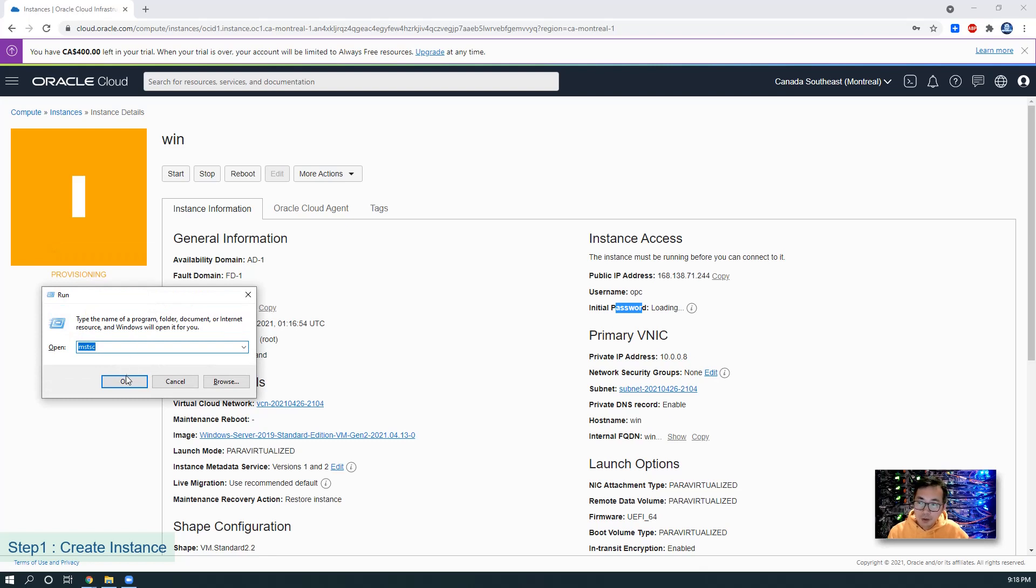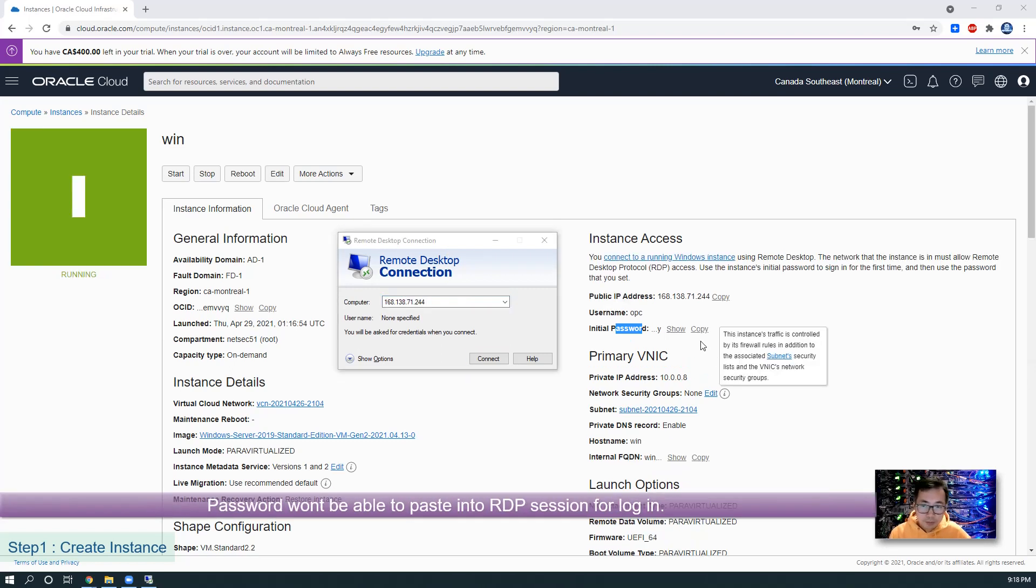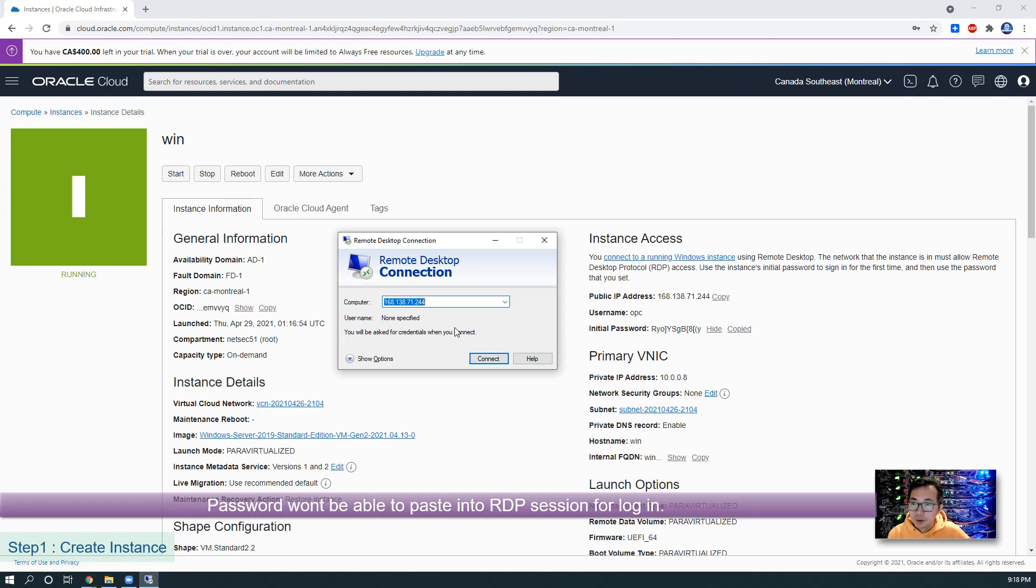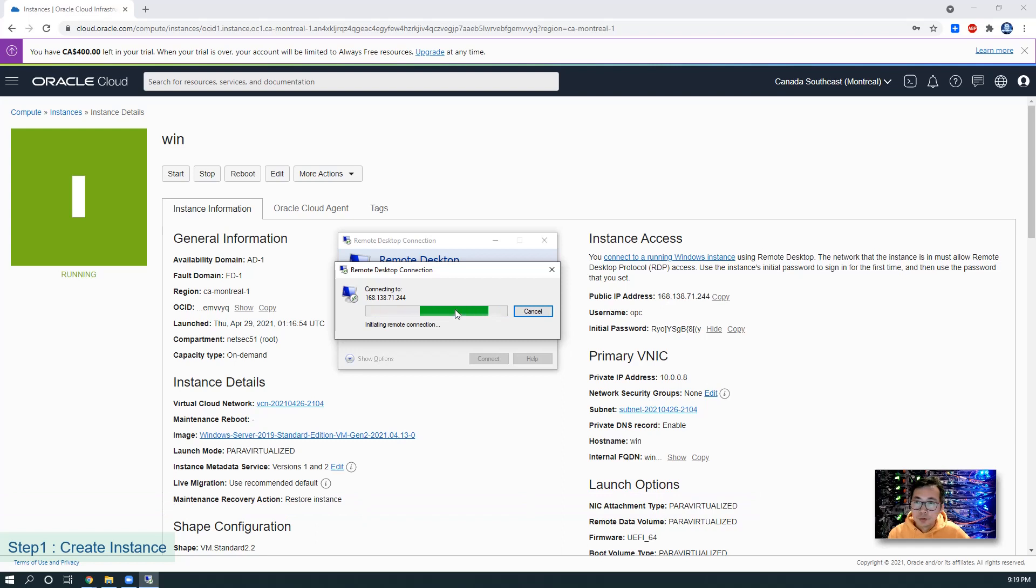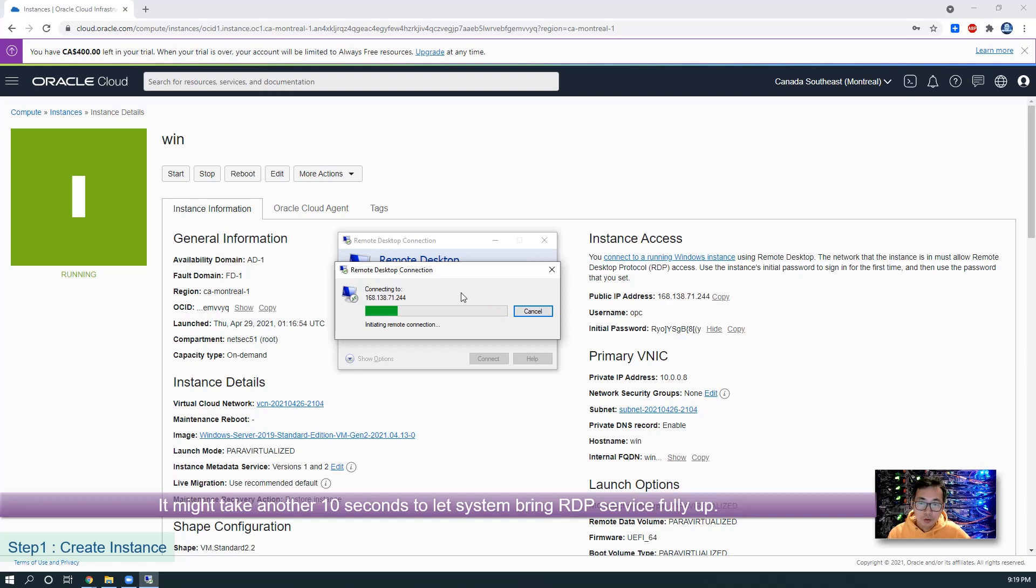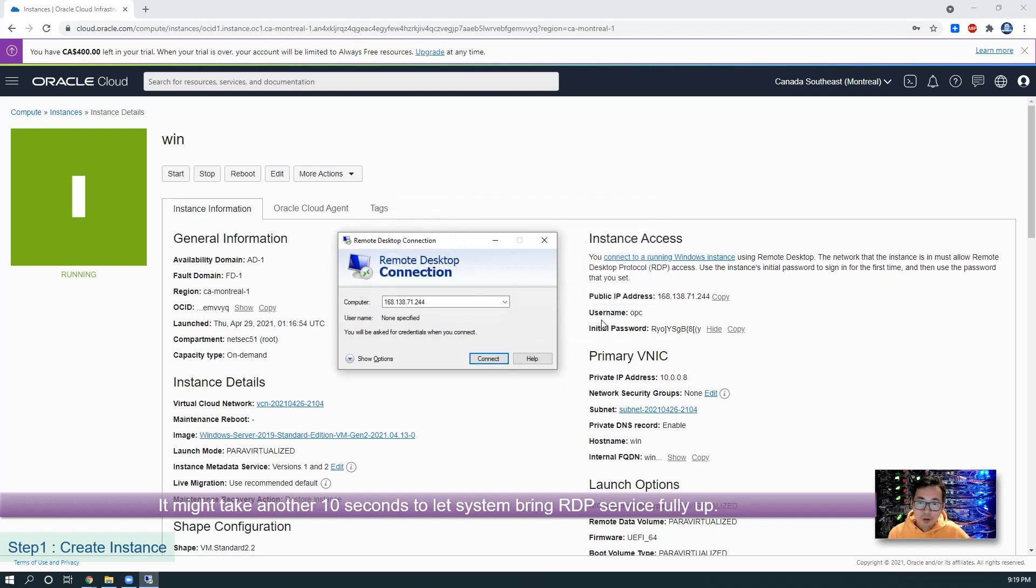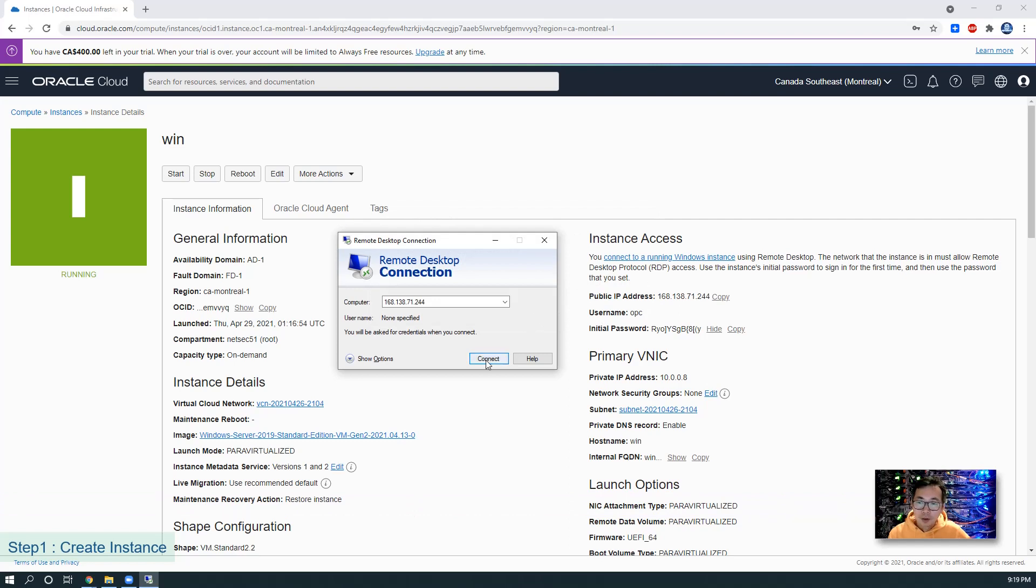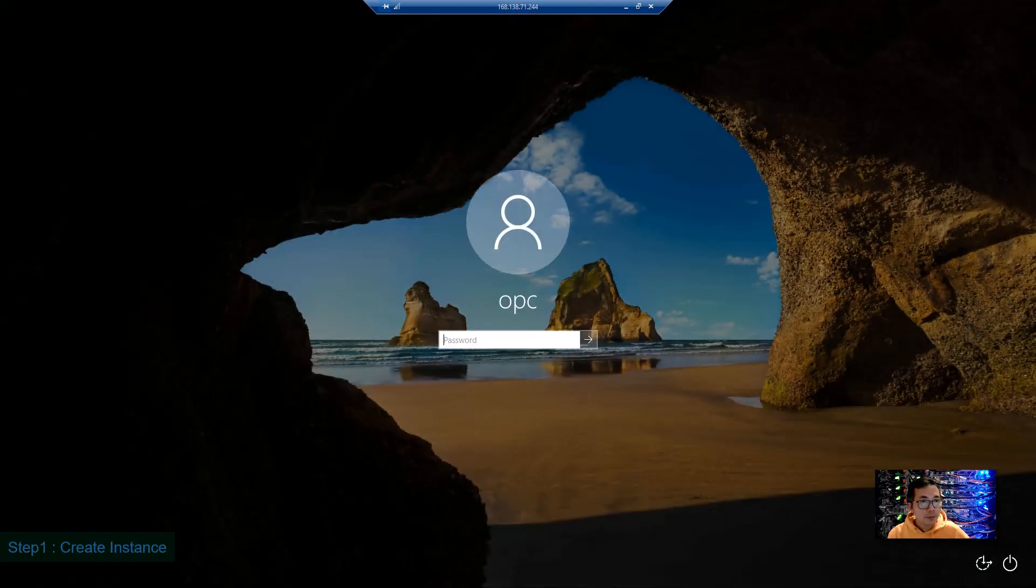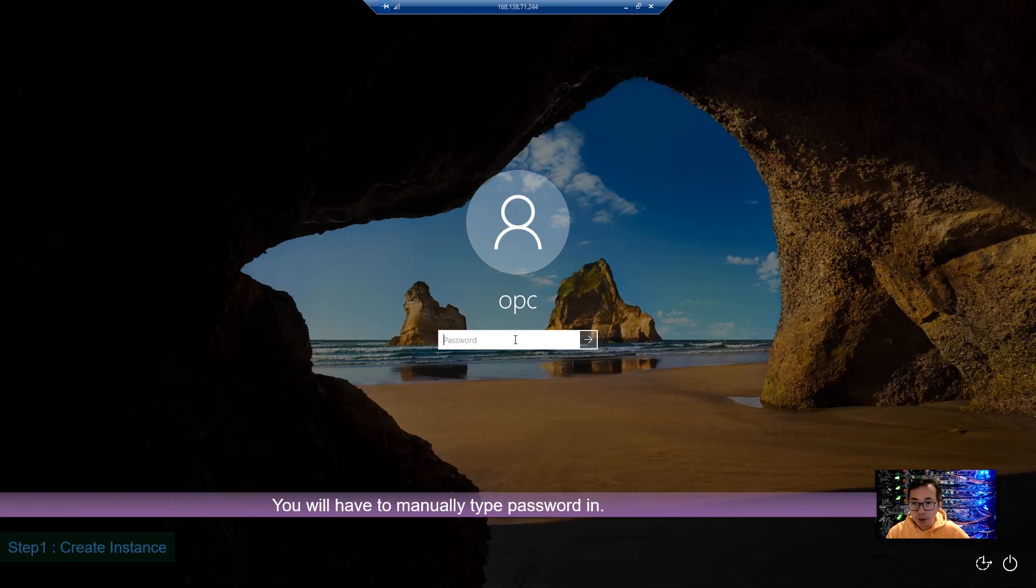We are going to use MSTSC Windows remote desktop connection to log in. After one minute of waiting, we will get the initial password here. You can try to copy, but it may not let you copy into the system RDP session. We're trying to RDP to the server public IP. Since we already opened 3389, it should be able to reach it. Now we cannot paste our copied password in, so we have to manually type it in.